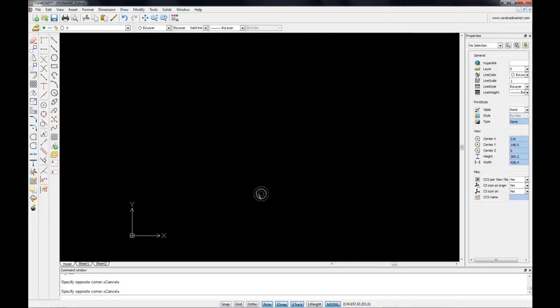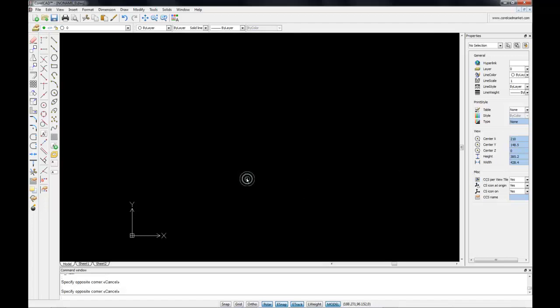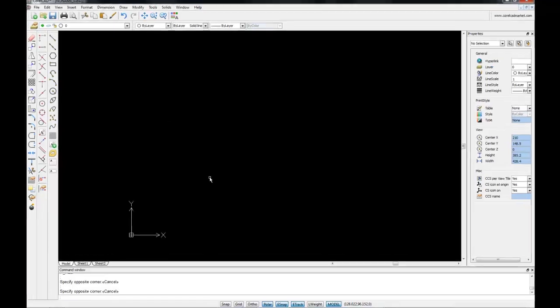For example, when you set the snapping distance to 1 inch, the mouse movements in the drawing area will be accurate to the nearest inch, and snapping does not affect the cursor when it's outside of the drawing area. If, on the other hand, you set it to 0.5 meters, the cursor will jump around the screen in half-meter increments.